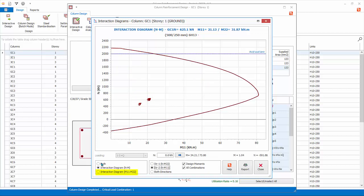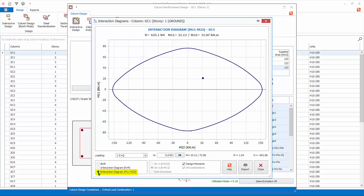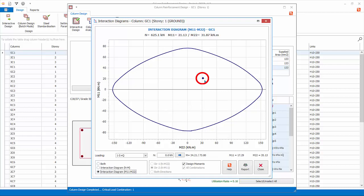The interaction diagrams M11, M22 plots the component M1 and M2 moment capacity of the column at a given applied axial load. For example, for this column, this curve is specifically for the axial load stated, which is from the critical load combination. The design M1 and M2 is marked as a dot. Since the dot is within the curve, we can confirm the column passes.